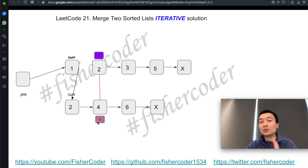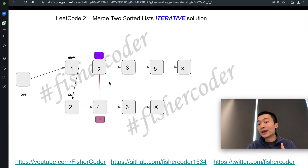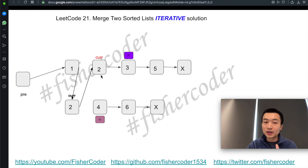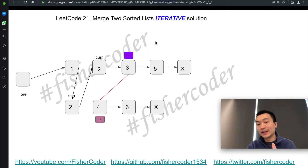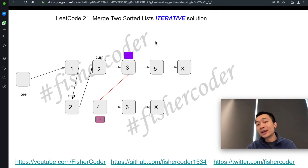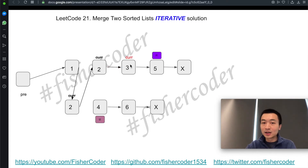Third iteration: we'll compare L1 and L2. At the beginning of the third iteration, L1 and L2 are pointing at these two nodes. We do comparison: 2 and 4. 2 is smaller, so current.next points to the smaller one. Then we move L1, then move current. This is done for the third iteration. Now we compare L1 and L2 again. L1 is smaller, so we assign current.next to the node pointed by L1. Then L1 moves towards the right and current moves towards the right. That's the end of the fourth iteration.